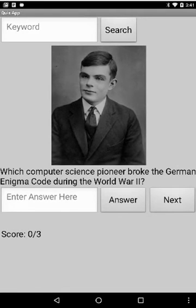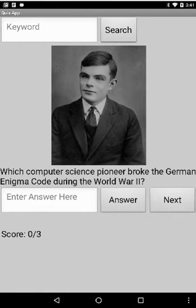Welcome back. In this version of the Quiz App lesson, we're going to ask you to solve a couple of programming problems. The first one is to create a scoring algorithm that lets you keep score of right and wrong answers.